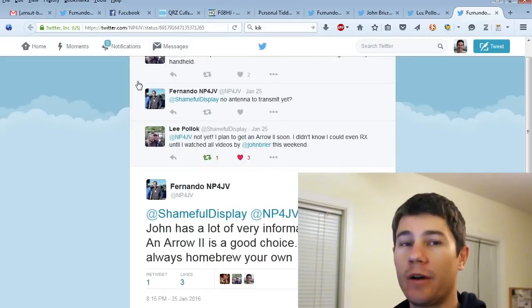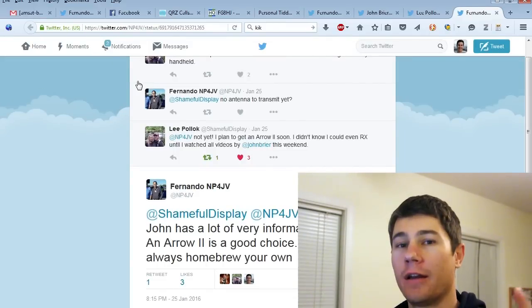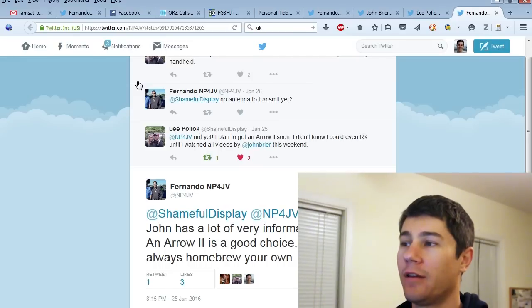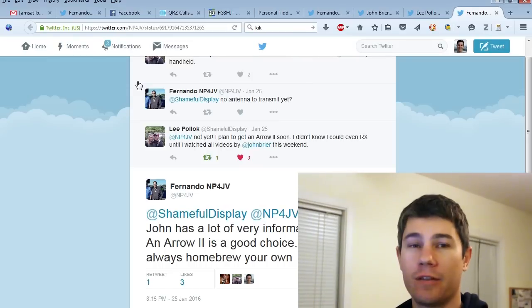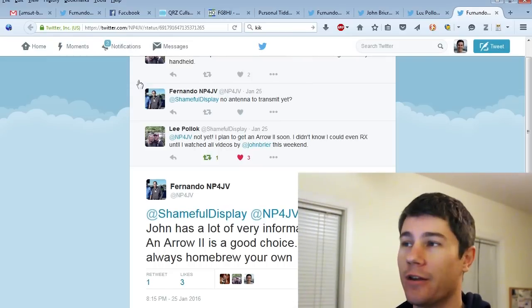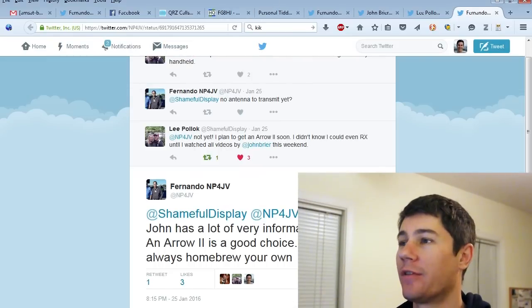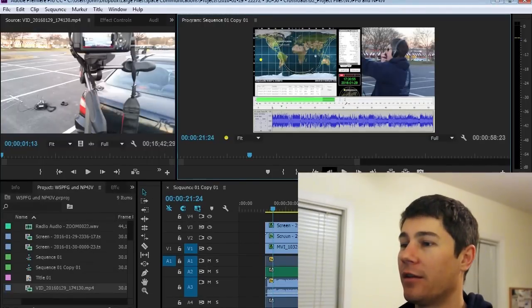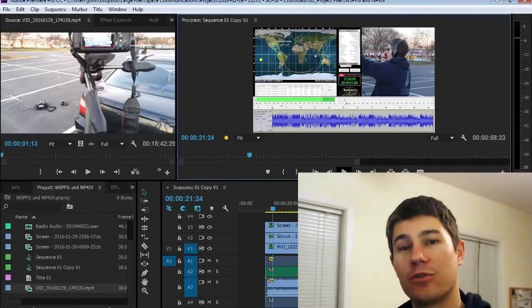So I just made a little video of that. I also talked to W5PFG in Texas, and then I talked to Fernando. So I just wanted to show that, and I hope you enjoy the little one-minute clip.